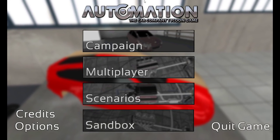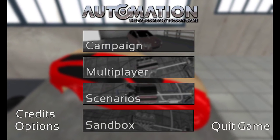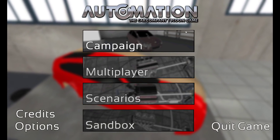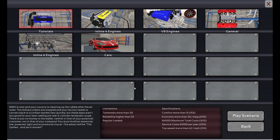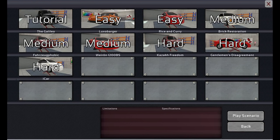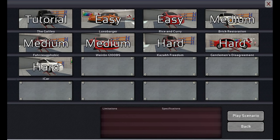Hey, this is YBR with Automation, the car company tycoon game. We are going to do another scenario. This scenario is called Gentleman's Disagreement. And we're actually almost done with the scenarios. We got this one and then one more and we're done.